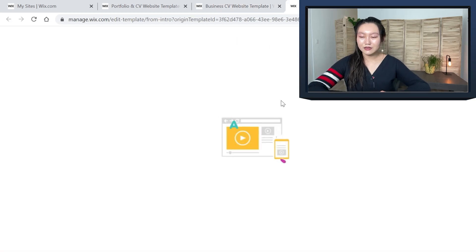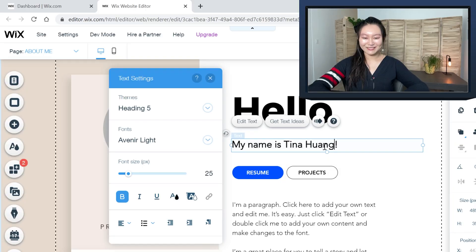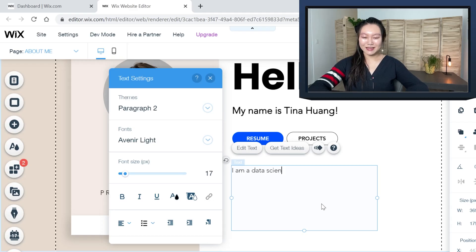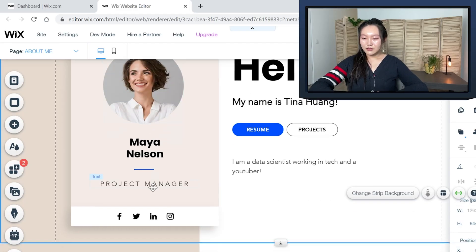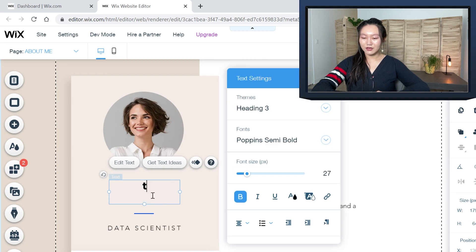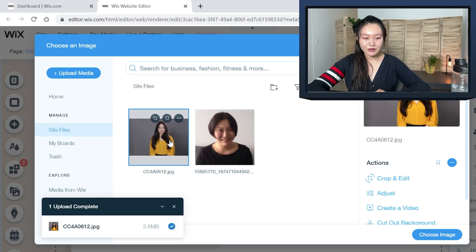So edit this site. Hello, my name is Tina. I should put my last name. I am a data scientist working in tech as well as a YouTuber. I am not a project manager — I am a data scientist. And that is not my face, so let's change that photo too. We're going to go with this photo.